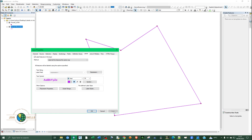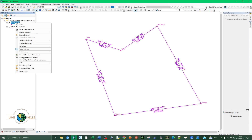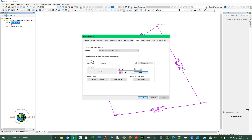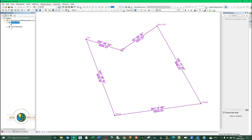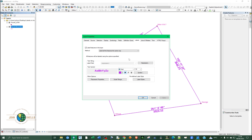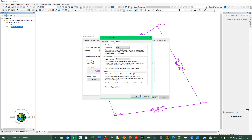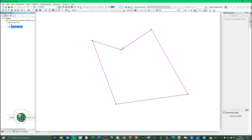Increase the font for the point labels to about 11 and apply. Some point labels may cross the line. To fix this, right-click the parcel layer, go to Properties, then Placement Properties, and under Conflict Detection set the priority to High or Medium and check Place Overlapping Labels. Click OK and Apply.